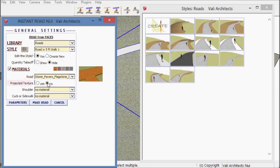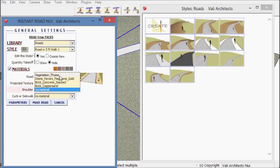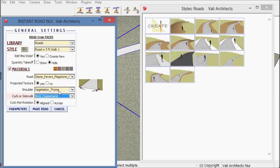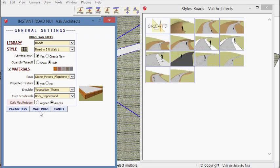Project the material onto the road. I'm going to put something on the shoulder. And I'm going to align some brick across the sidewalk.